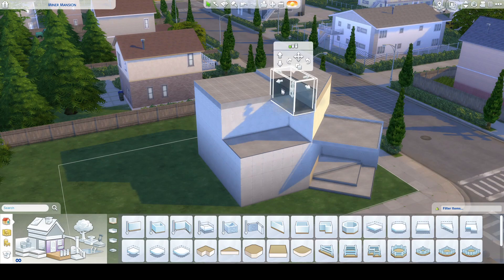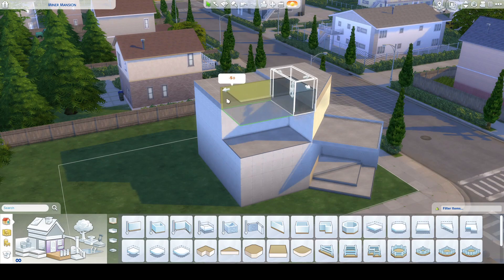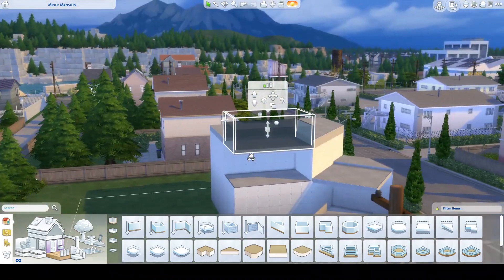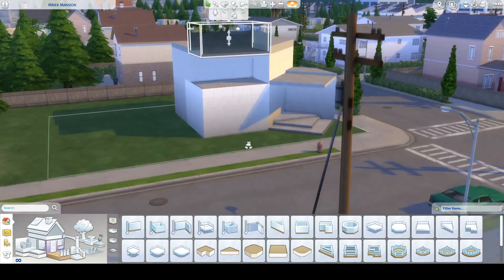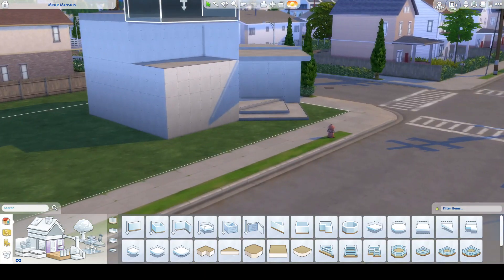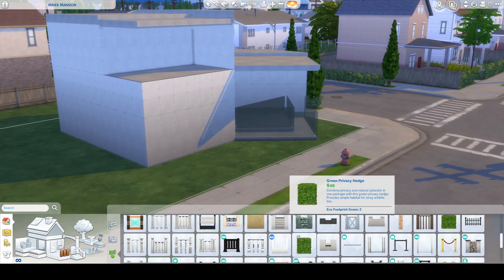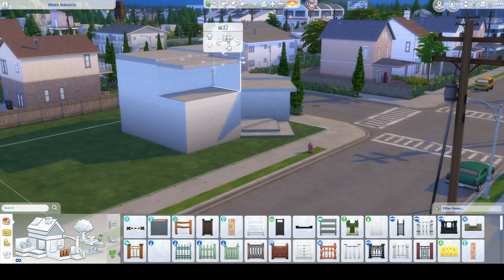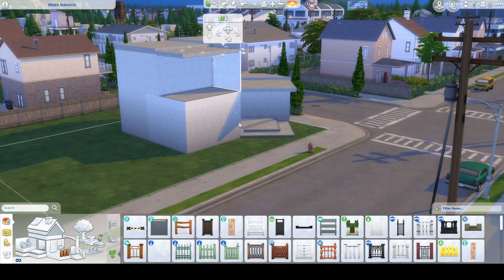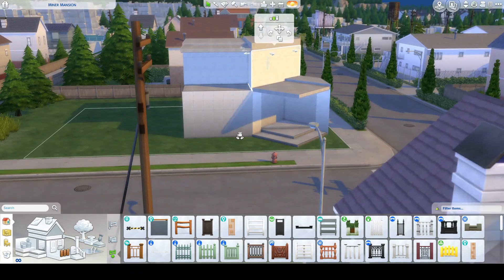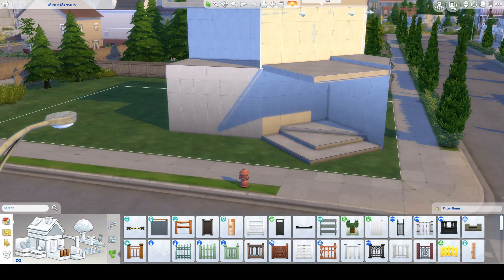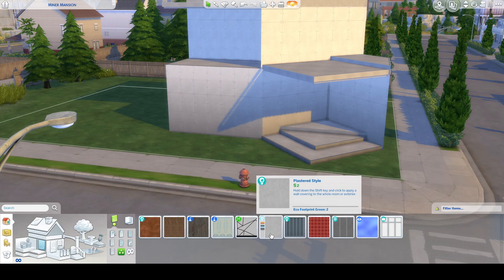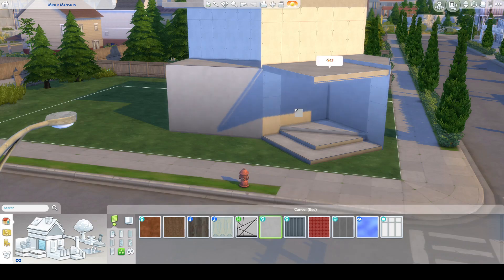I am planning on doing some building in Snowy Escape because they gave us some empty lots instead of making us knock down a house that's already there, so I'm looking forward to that. I am looking forward to the snow stuff because I love snow. I am as hyped for Snowy Escape as I was for anything.